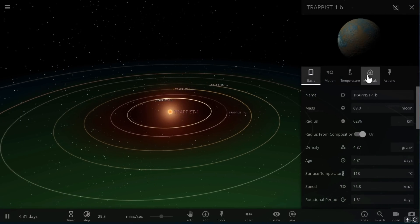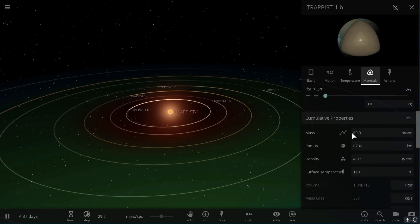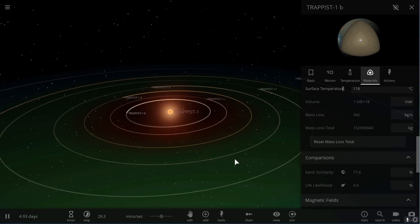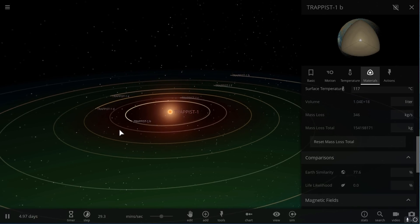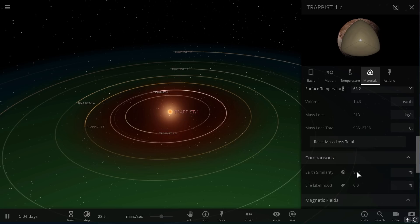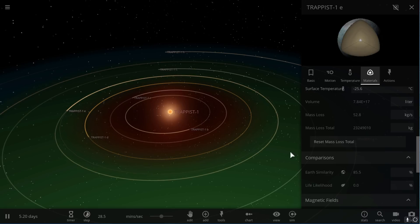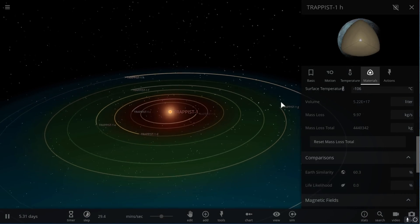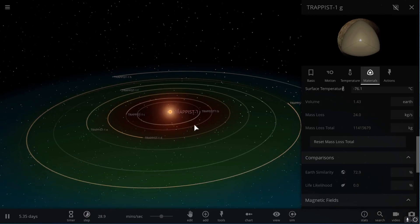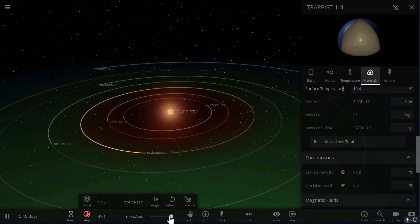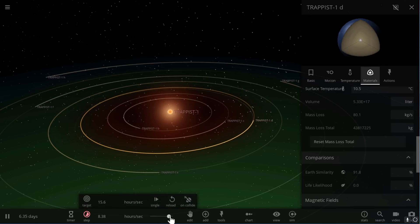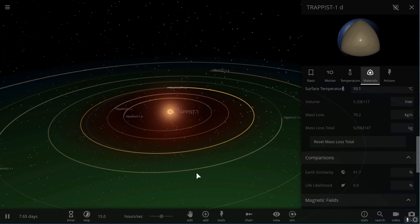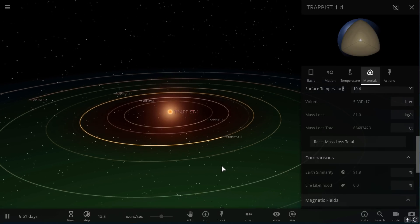The first one has 77.6, already really high. The second one 87. The third one 91.8 - you can see there's some water on the surface there. Next we have 85.5, 77.5, and 60.3, and we missed one - 72.9. So it seems like 91.8 is the highest Earth Similarity we've achieved outside of Proxima Centauri.